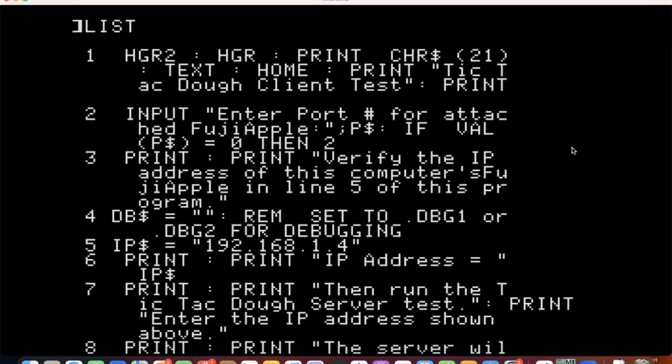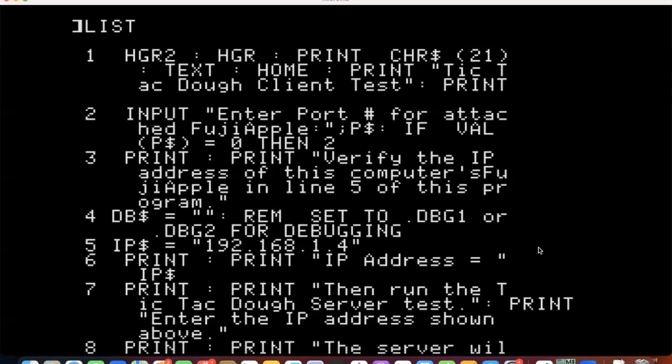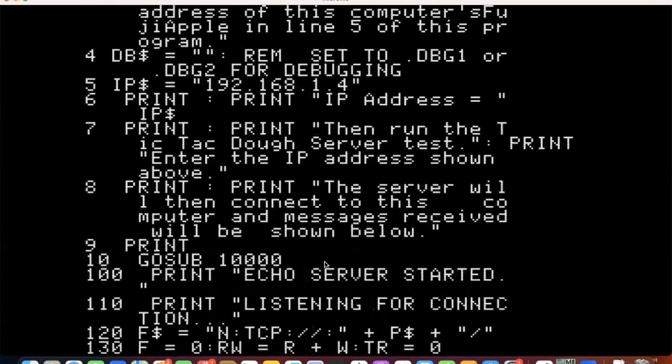So let's take a peek under the hood of the client test program. So we are clearing out HGR and HGR two and that's HGR two is where the ampersand routine will get loaded and we get out of 80 columns if it's on and we print a tic-tac-toe client test. And now we need a port number for an attached Fuji apple. So your network has an IP address and a port for each Fujinet device. And then I'm hard coding the IP address in line four for each computer for now. I haven't looked into what it would take to go in and find the IP address via the Fujinet. Then there's a debug flag.